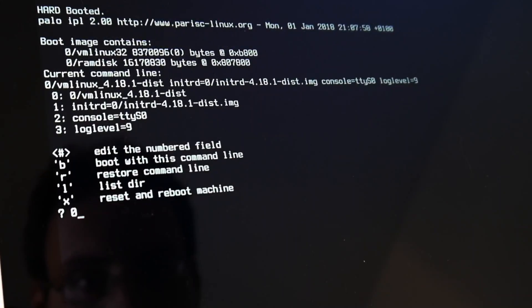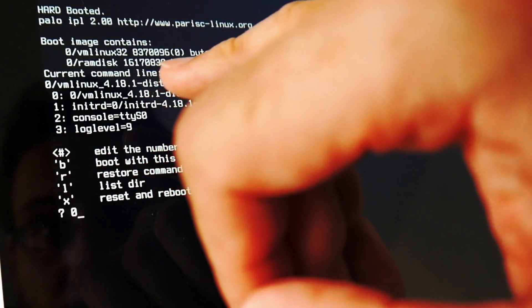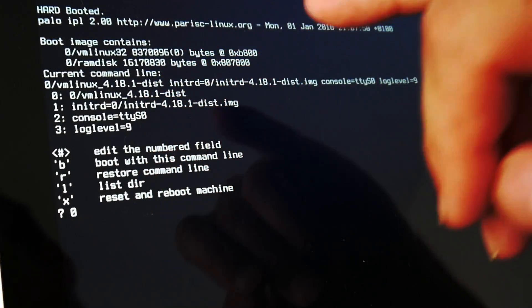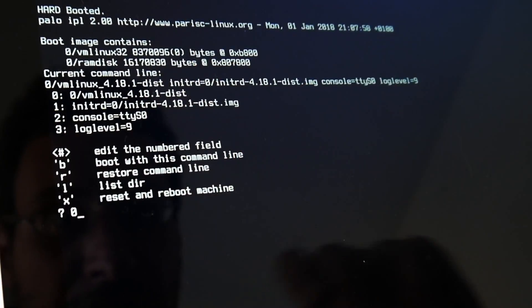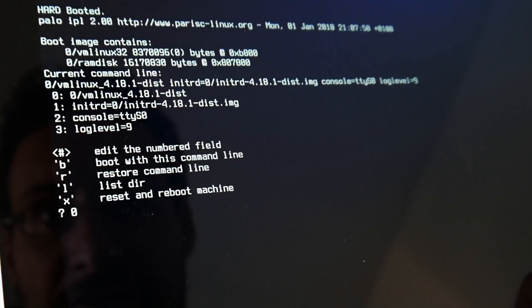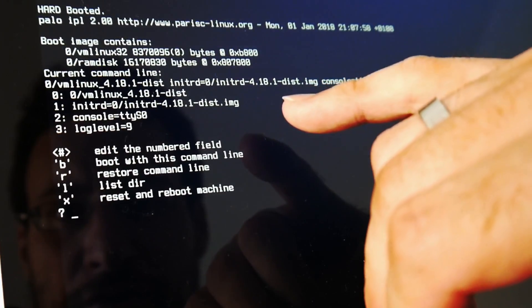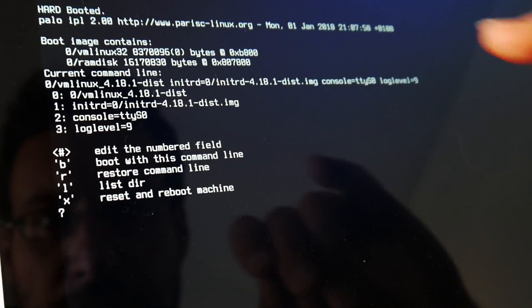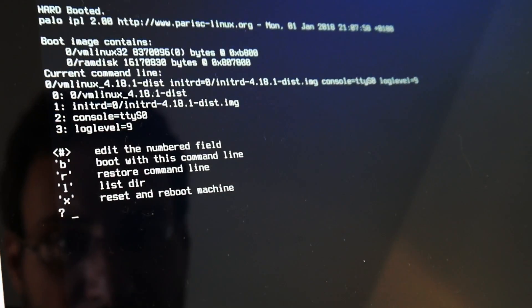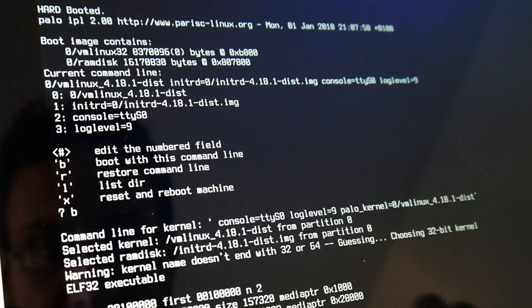So here on the serial console we now have here our payload loader. And we could still edit things here. This should be our 4.18.1 kernel. So I can say boot here.